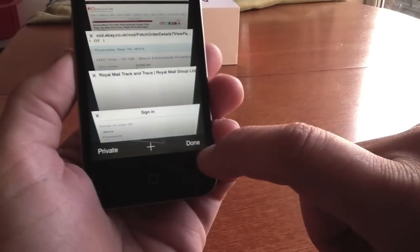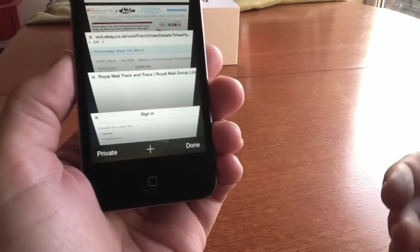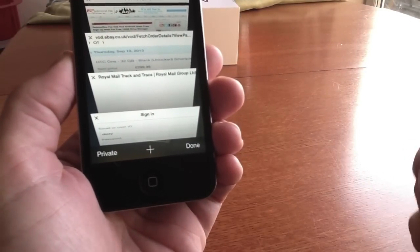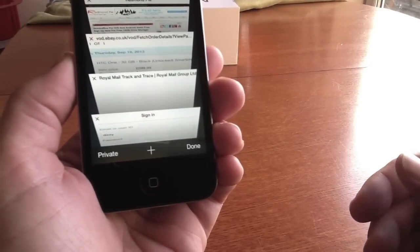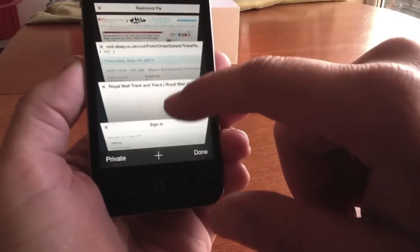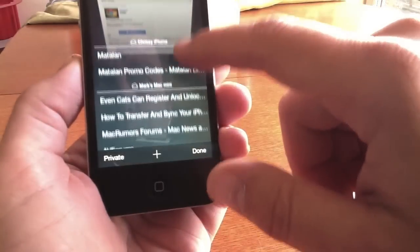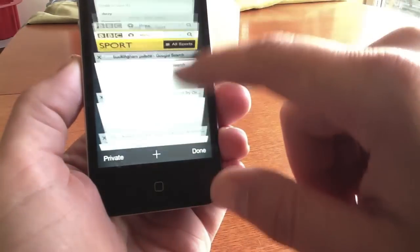So this one here is open pages. Basically whatever pages that you've got open at the moment you can scroll through these and go through them and come back.